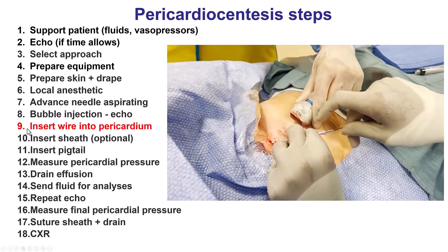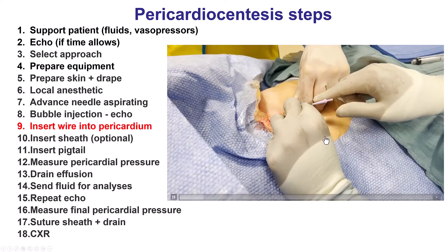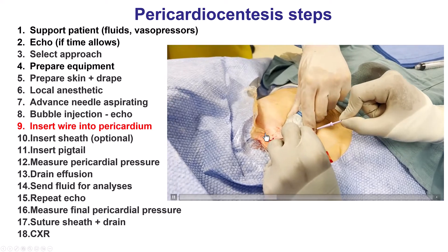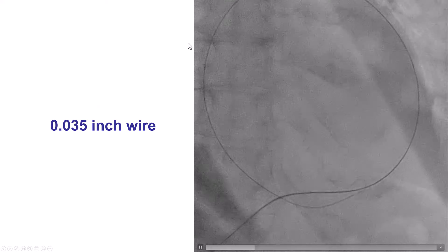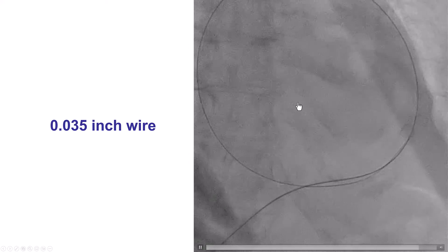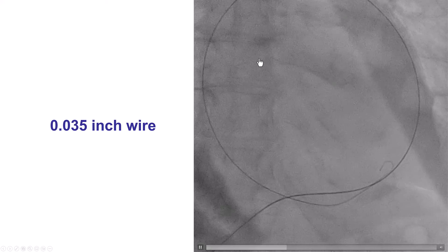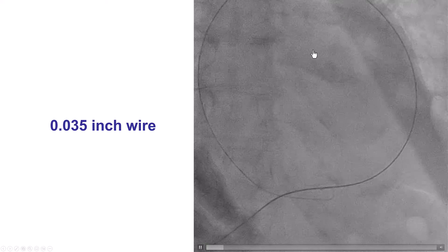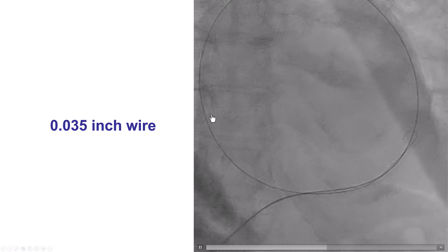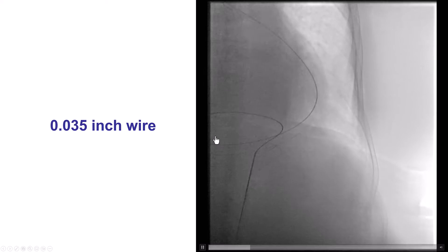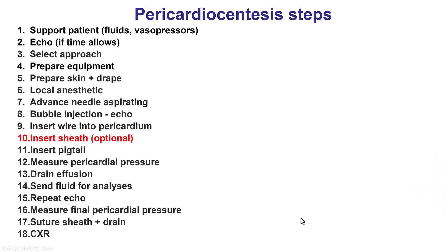Once we confirm we are in the pericardium, the next step is to advance a guide wire into the pericardial space. We check the position by fluoroscopy — the wire should wrap around the heart. If the wire appears to follow the course of blood vessels such as the pulmonary artery, that is a source of concern and the position should be re-confirmed.